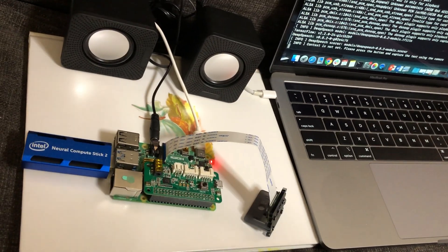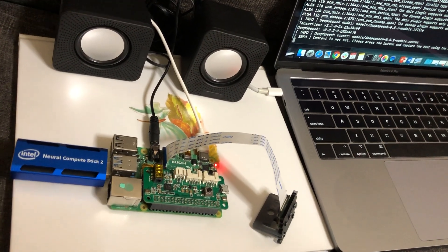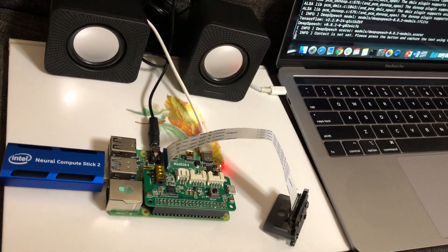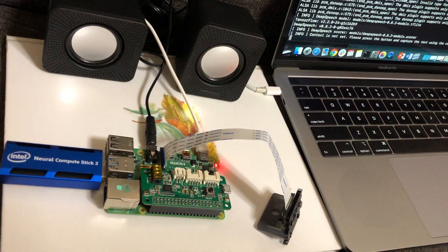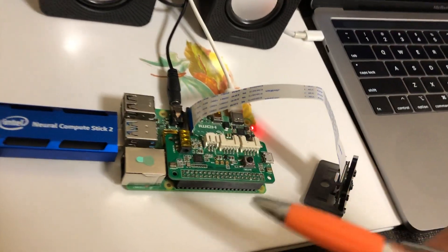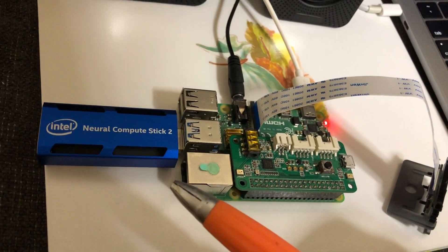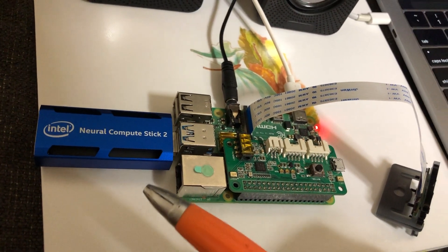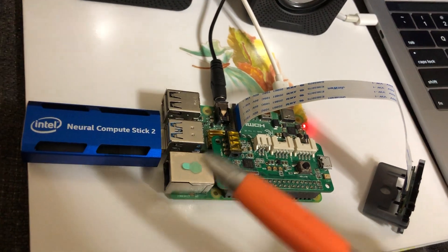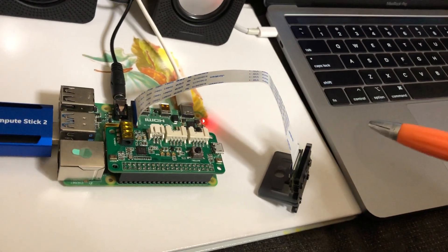I am going to give a quick demo of this teachable machine. So we have a Raspberry Pi which is connected to Neural Compute Stack 2 and we have a Raspberry Pi